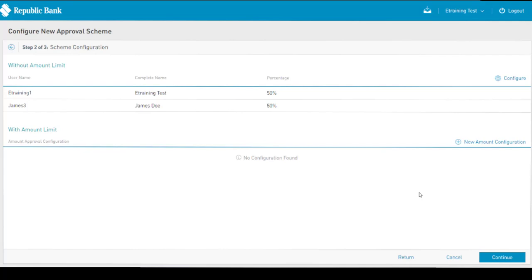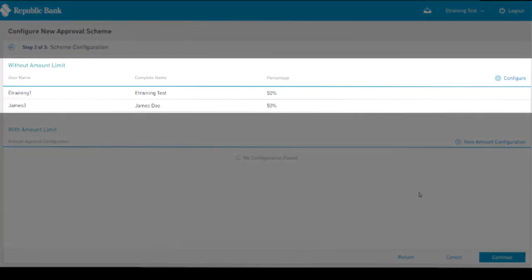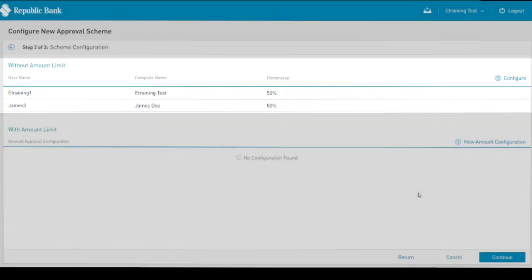So far, the scheme has been configured to allow user 1 and user 2 to approve the transactions up to any amount, but with each other.